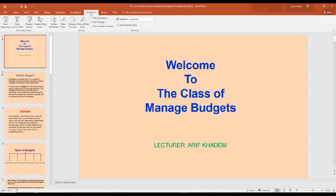Clicking Slideshow gives us a number of options. We have to choose the first one under the menu, called 'From Beginning,' because we are going to start the show from the beginning. Left click on it once and we begin the show.